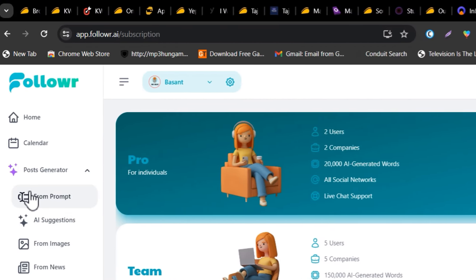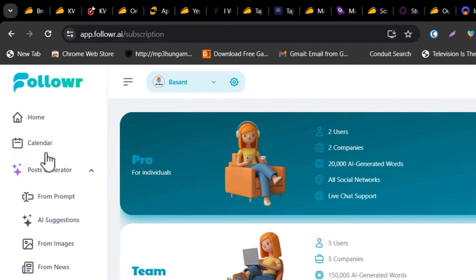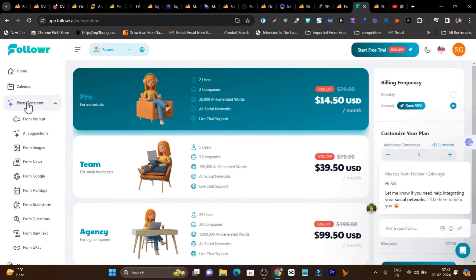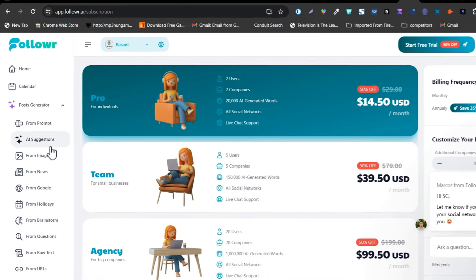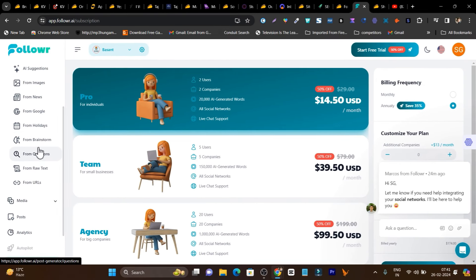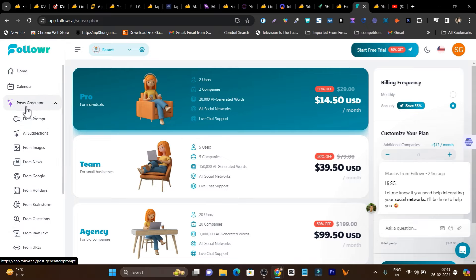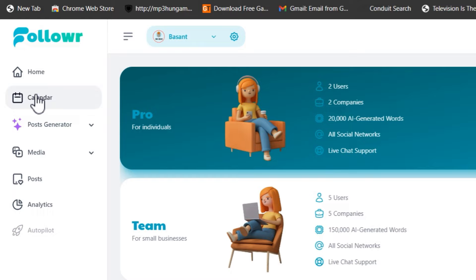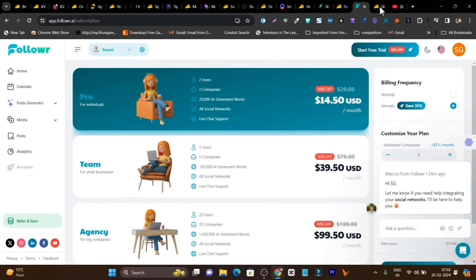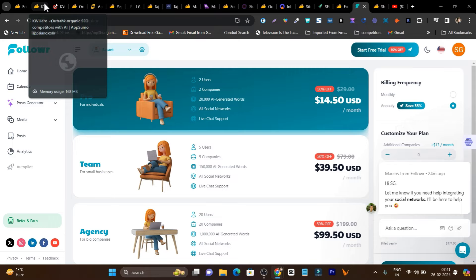The next tool is an AI-powered social media marketing tool called Follower. A special feature I liked is that you can generate social posts in multiple ways — with a prompt, AI suggestions, from a blog post, Google news, or brainstorming. There's a calendar section to schedule all your posts, an analytics section, and a post section available.